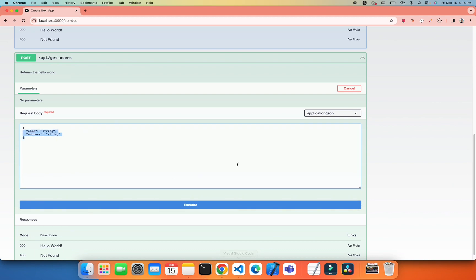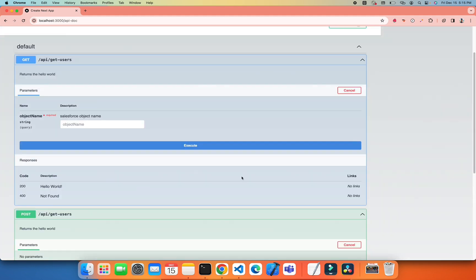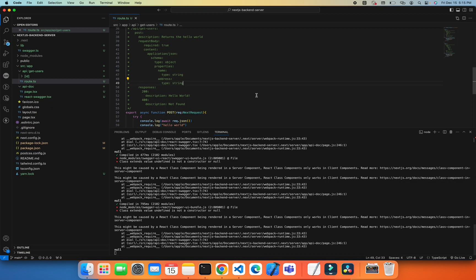And yeah, so with that you can simply create a Swagger doc for your backend API in Next.js. So hope you like the content, don't forget to like and subscribe. See you in the next video, Allah Hafiz.